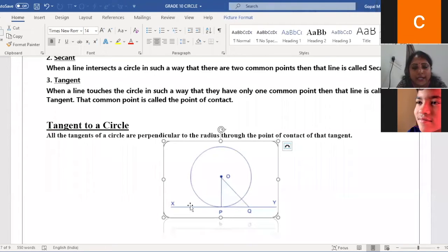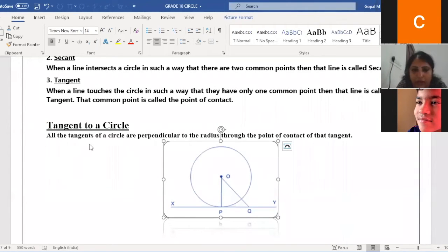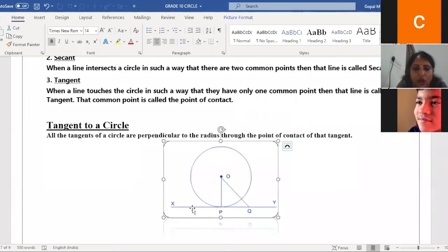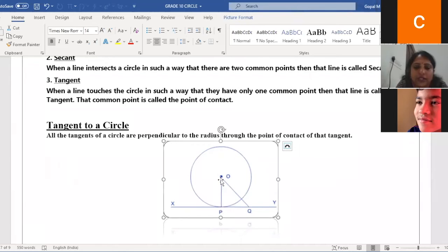Next: tangent to a circle. Please observe carefully — this is very important and questions will be asked on this. All the tangents of a circle are perpendicular to the radius through the point of contact. I will first draw a radius, then draw line XY. The radius is always perpendicular to the tangent at the point of contact P.